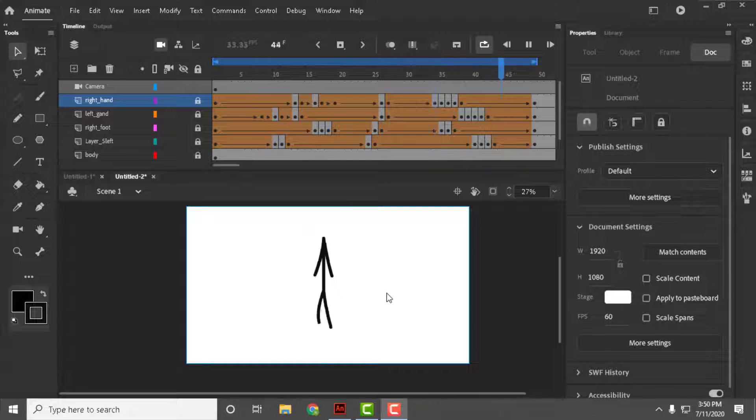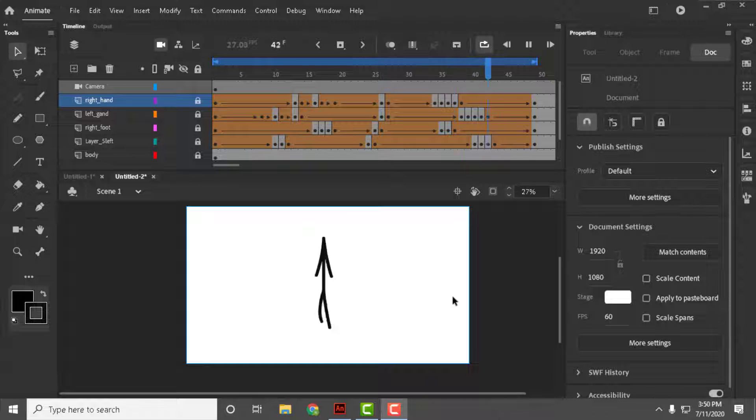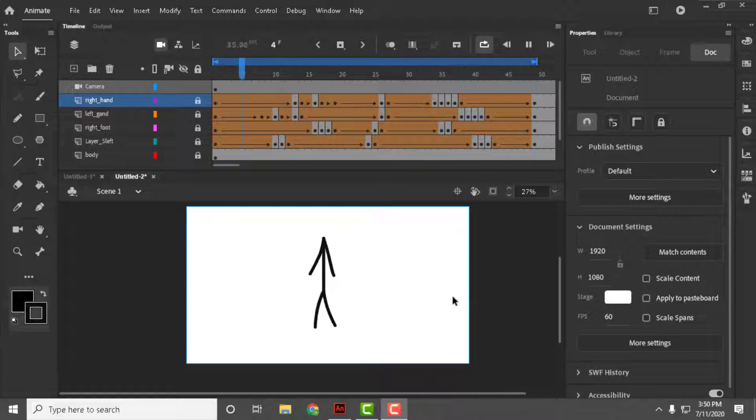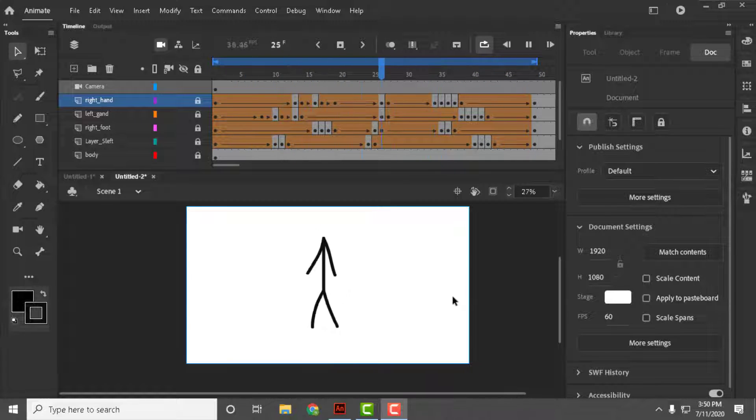So now let me tell you how to do smooth walking animation. Here you can see a preview of it. I have an extremely poor PC that's why it's laggy, otherwise it's in 60fps smooth walking.